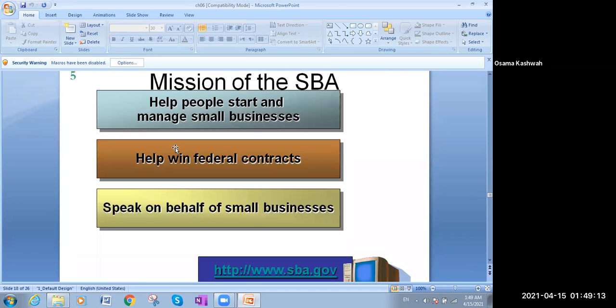Slide number fifteen covers the missions of small business support: help people start and manage small businesses, help with federal contracts, and speak on behalf of small businesses.